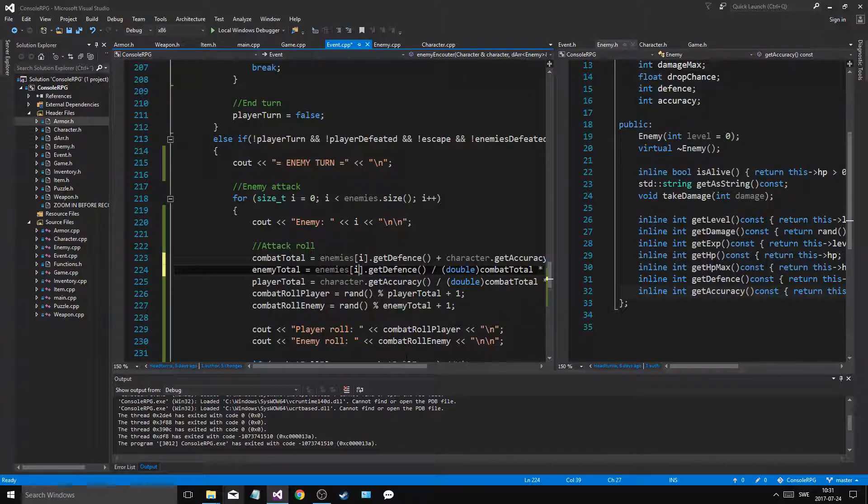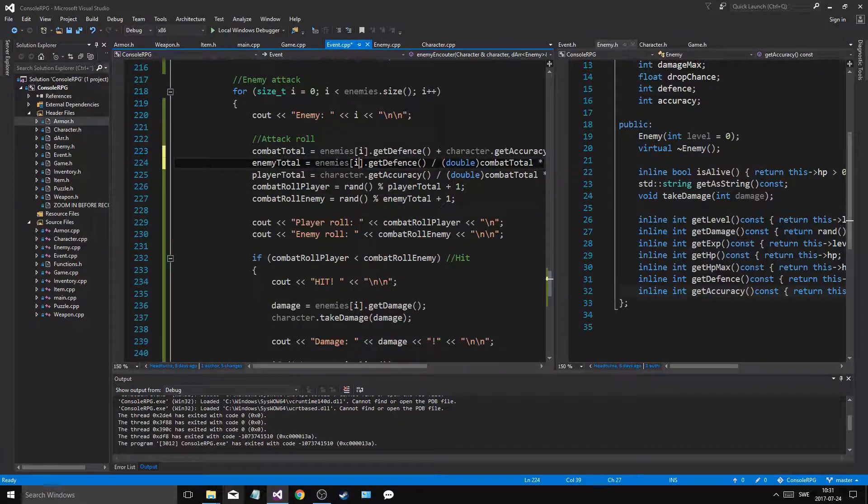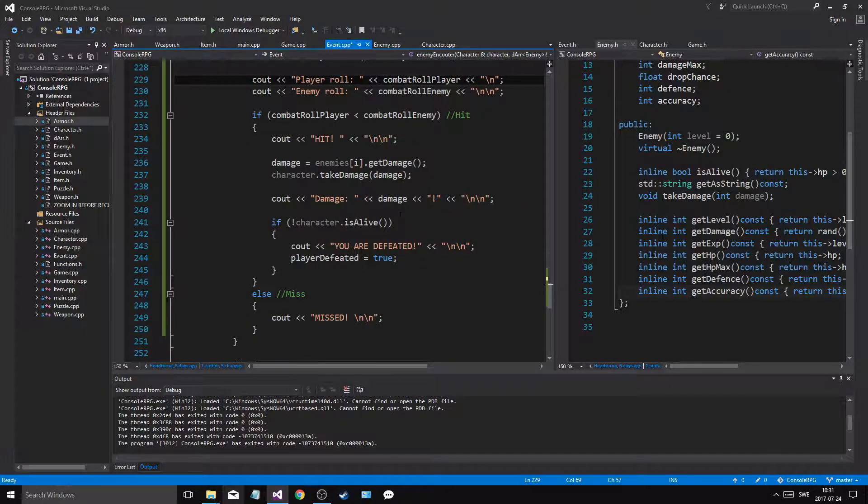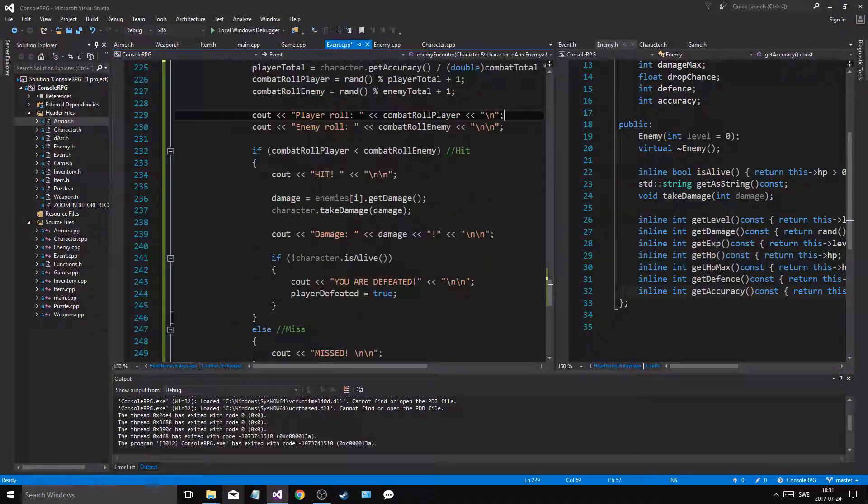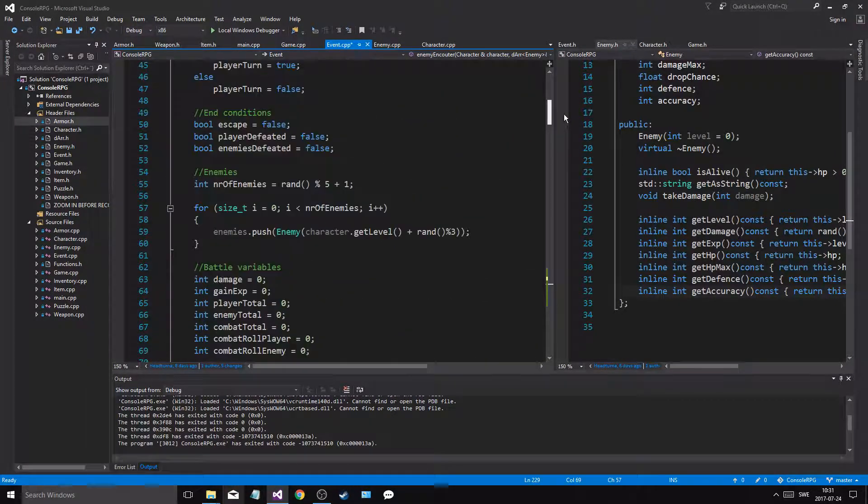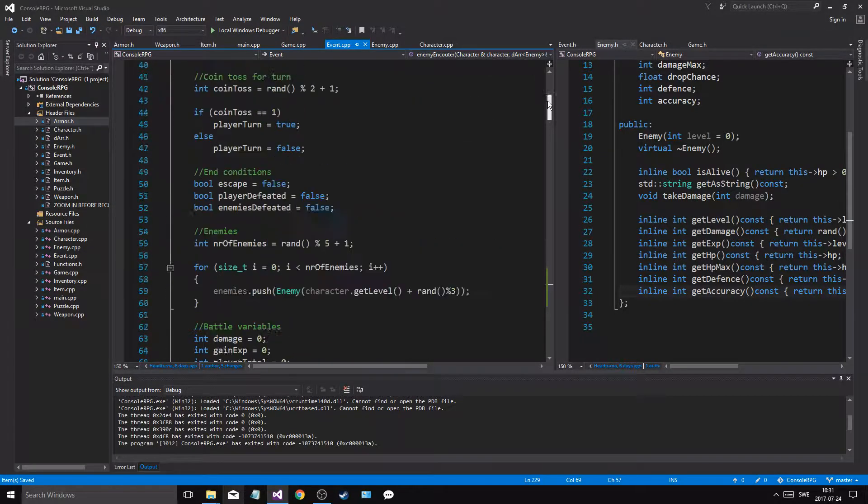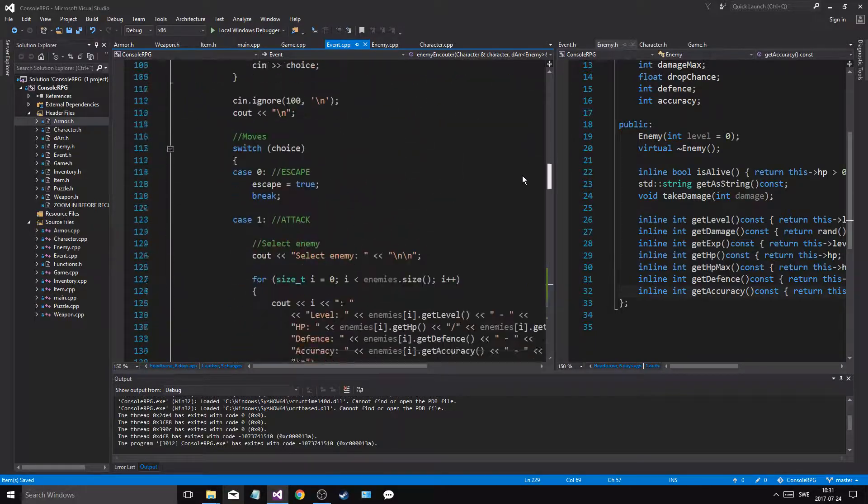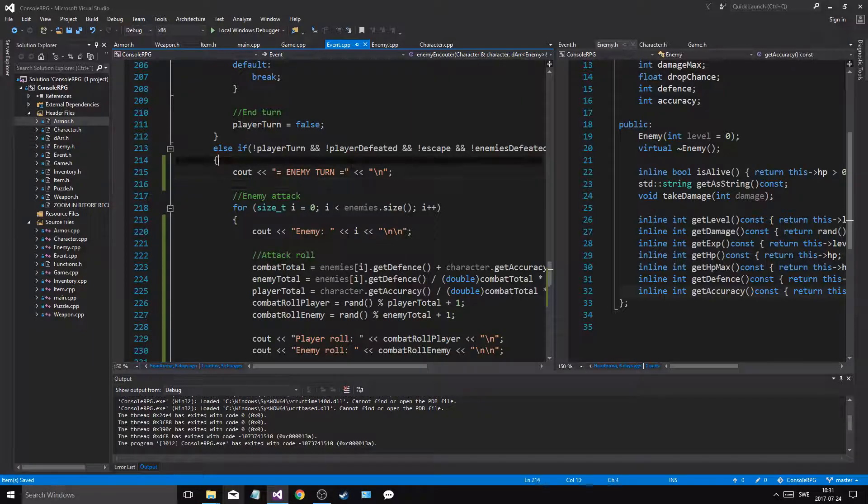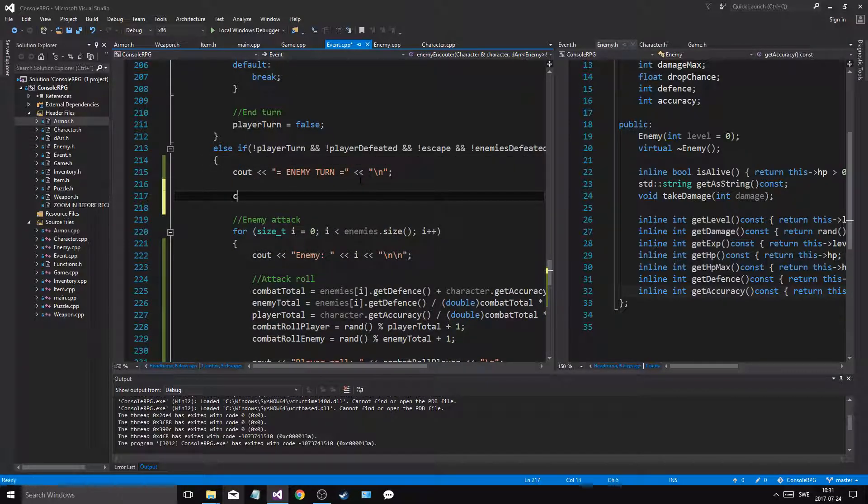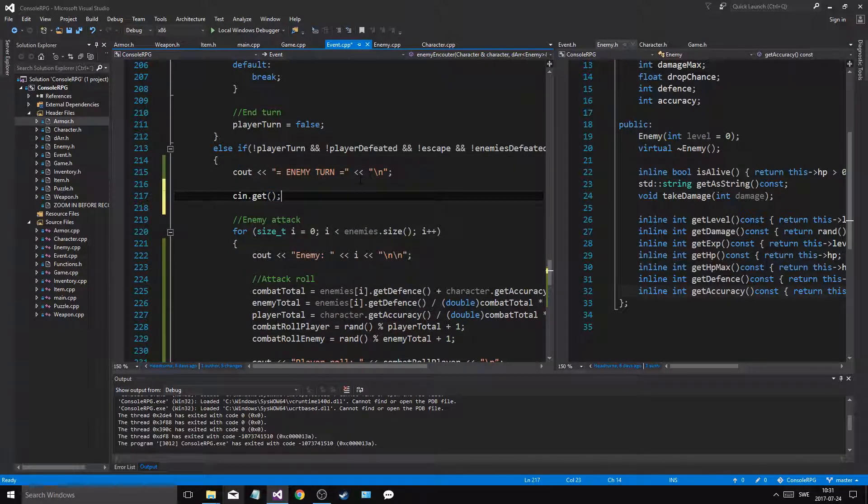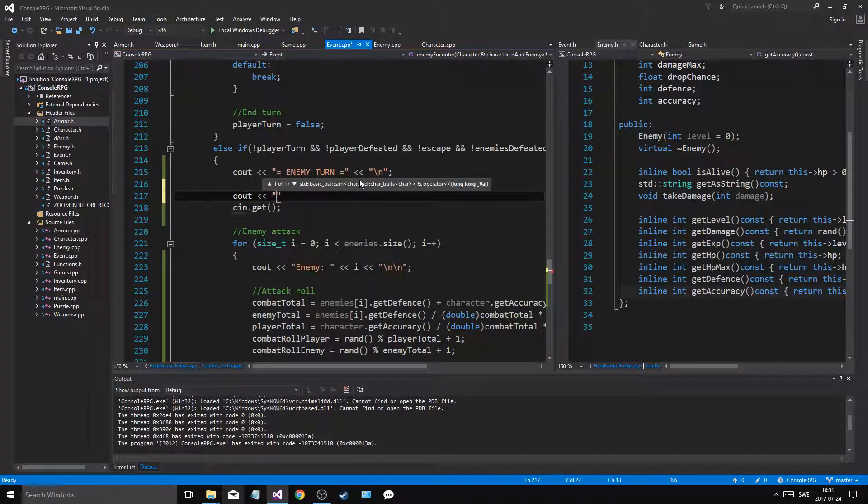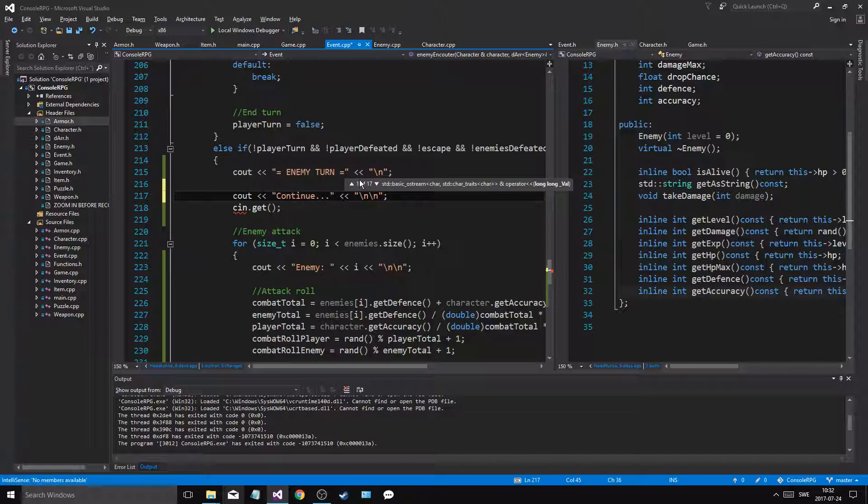So for every enemy I have to do the combat role. Enemies, so for all the actual enemy right now, combat total. It's going to be that character get accuracy, combat total multiply by 100 so the percentages, and then a randomized between those plus one. Combat roll player, combat roll enemy.